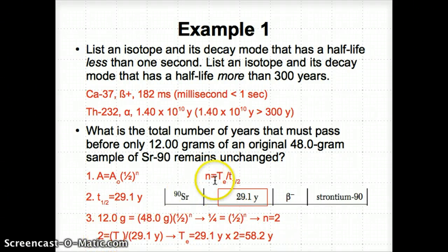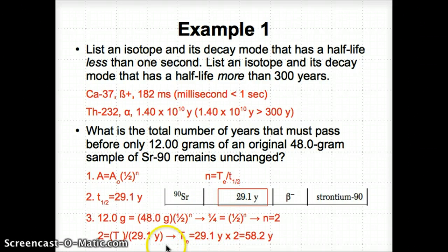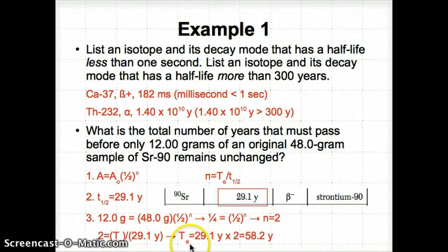So N equals 2. Then, 2 = t_elapsed / 29.1 years. We need to solve for t_elapsed. We multiply both sides by 29.1 years to isolate t_elapsed, giving us 29.1 years × 2 = 58.2 years. So the total amount of time that must pass is 58.2 years.